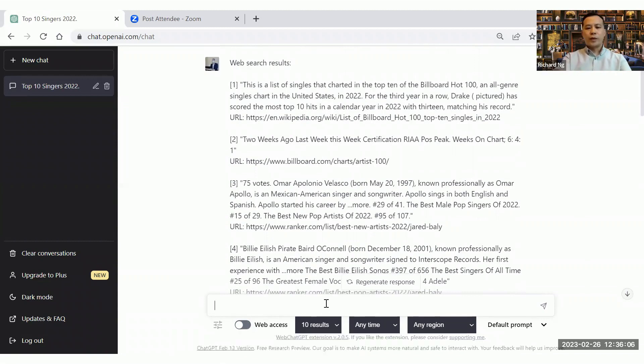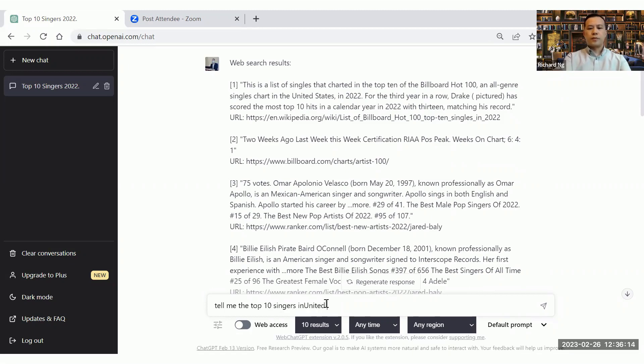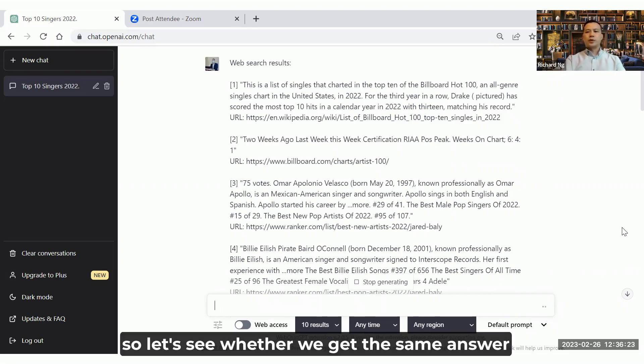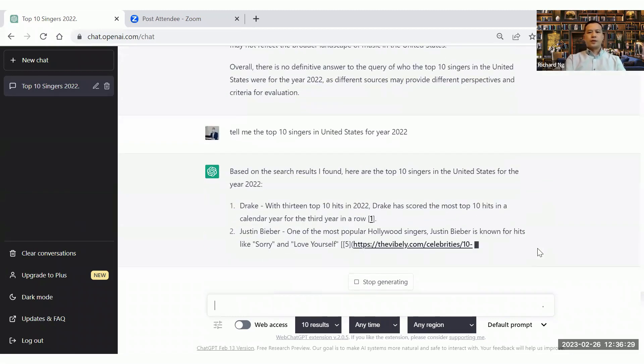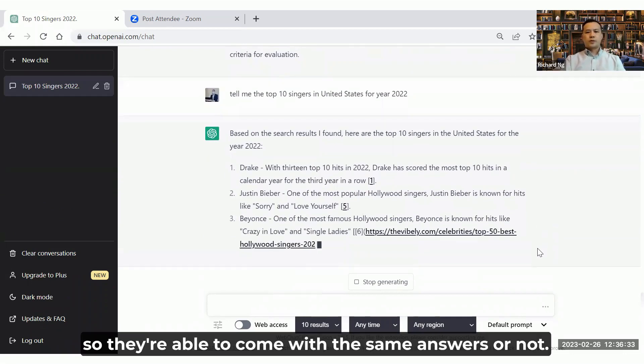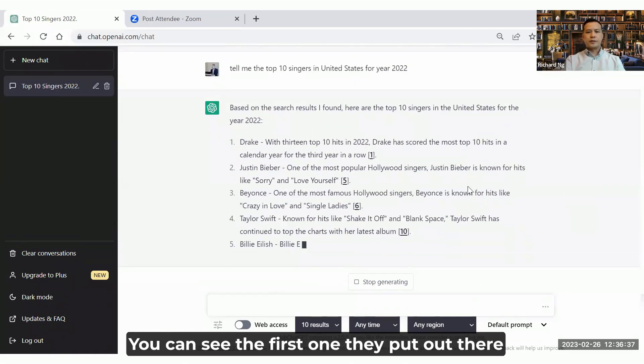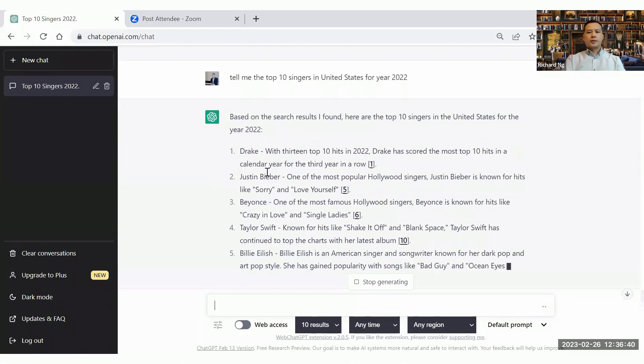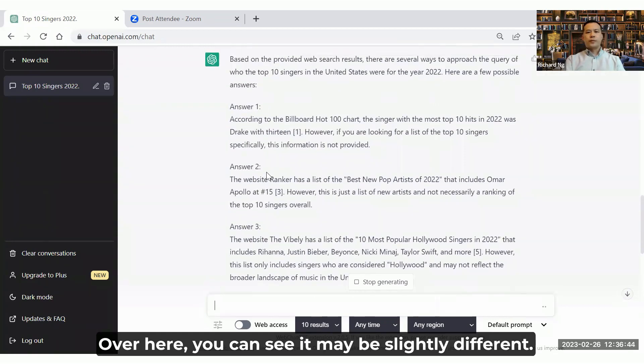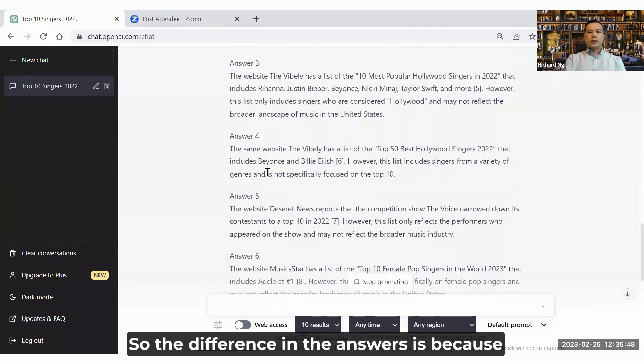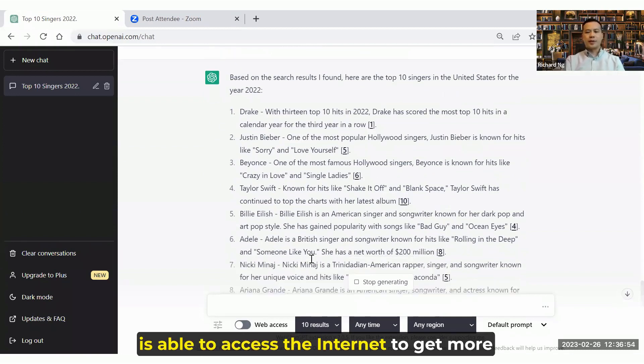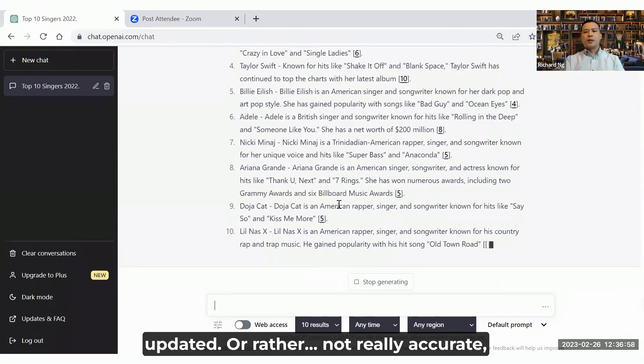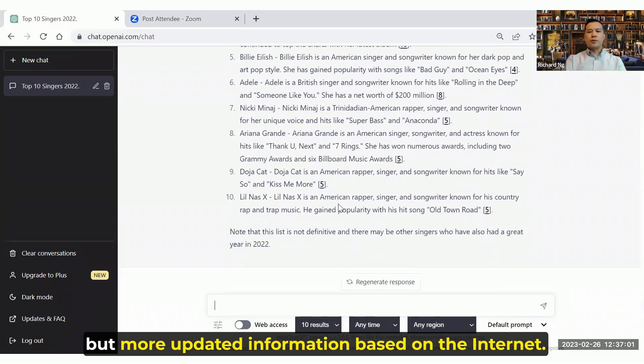I type the same prompt: tell me the top 10 singers in the United States for year 2022. Let's see whether we get the same answer. You can see the first one they put out there, all the top 10, and then look at the result over here. It may be slightly different. The difference in the answers is because the ChatGPT using web access is able to access the internet to get more updated, or rather not really accurate, but more updated information based on the internet.